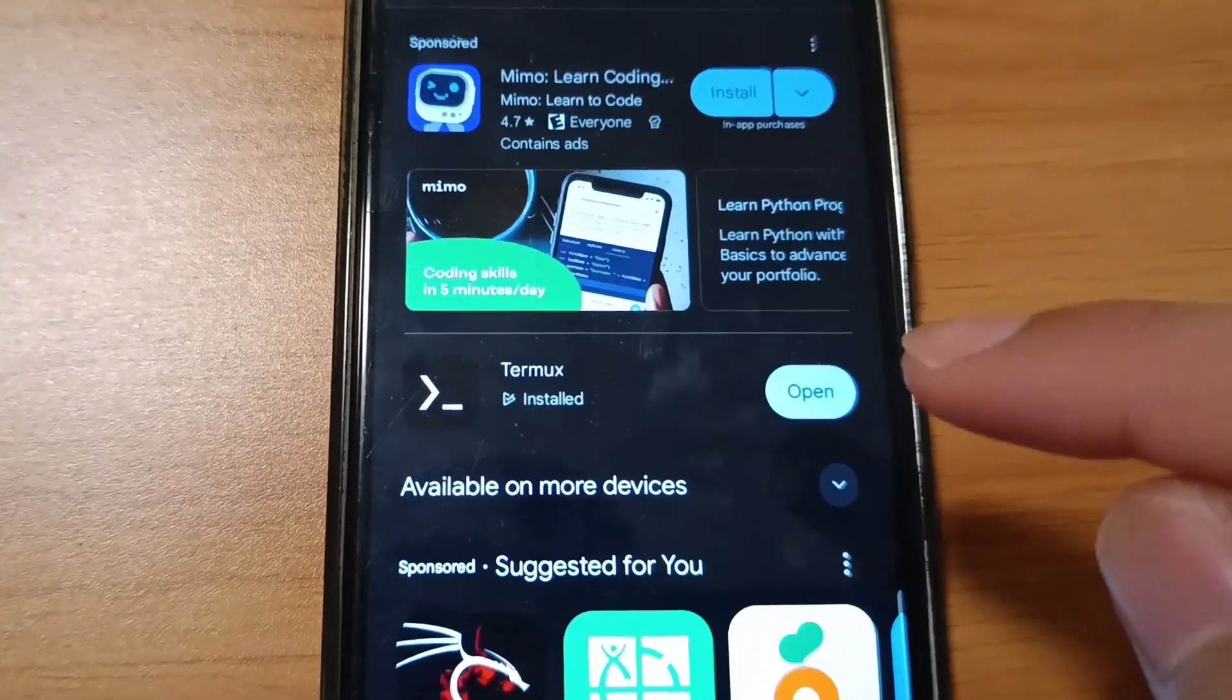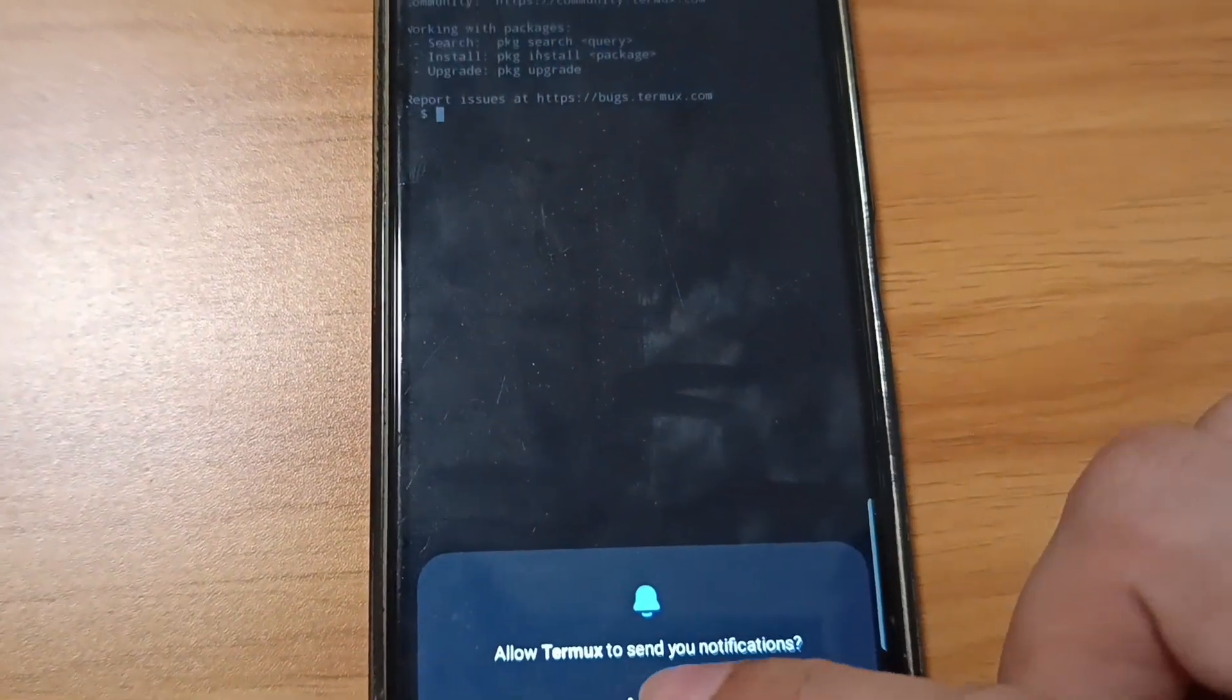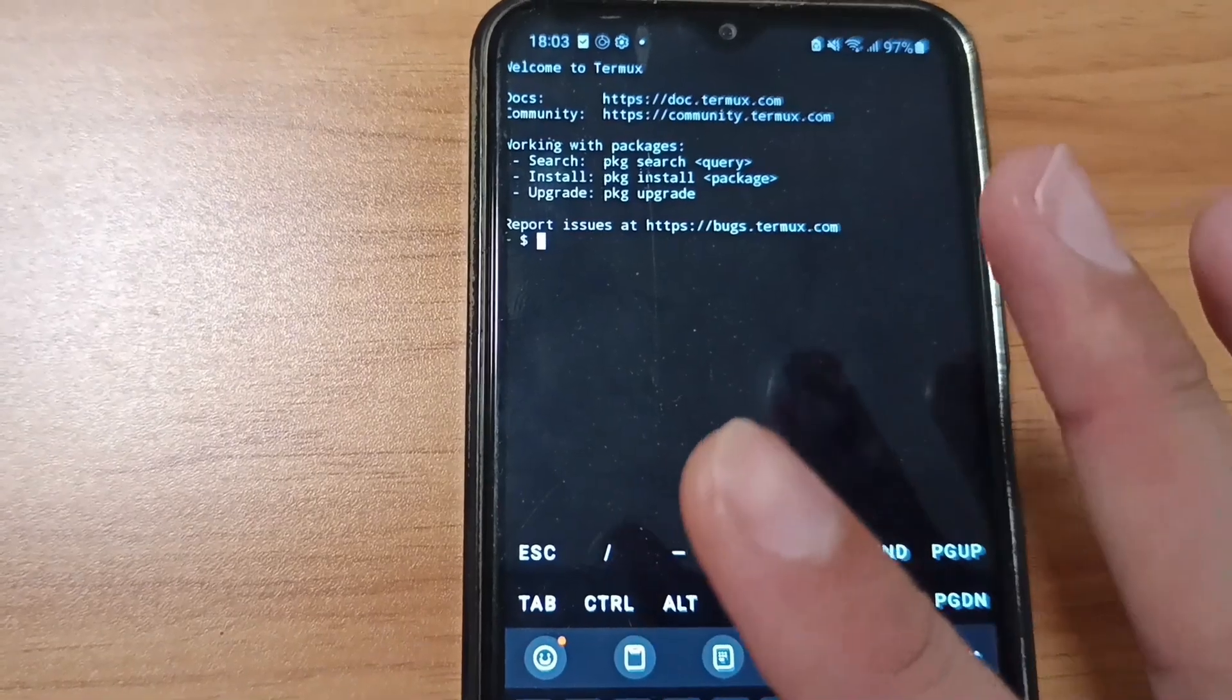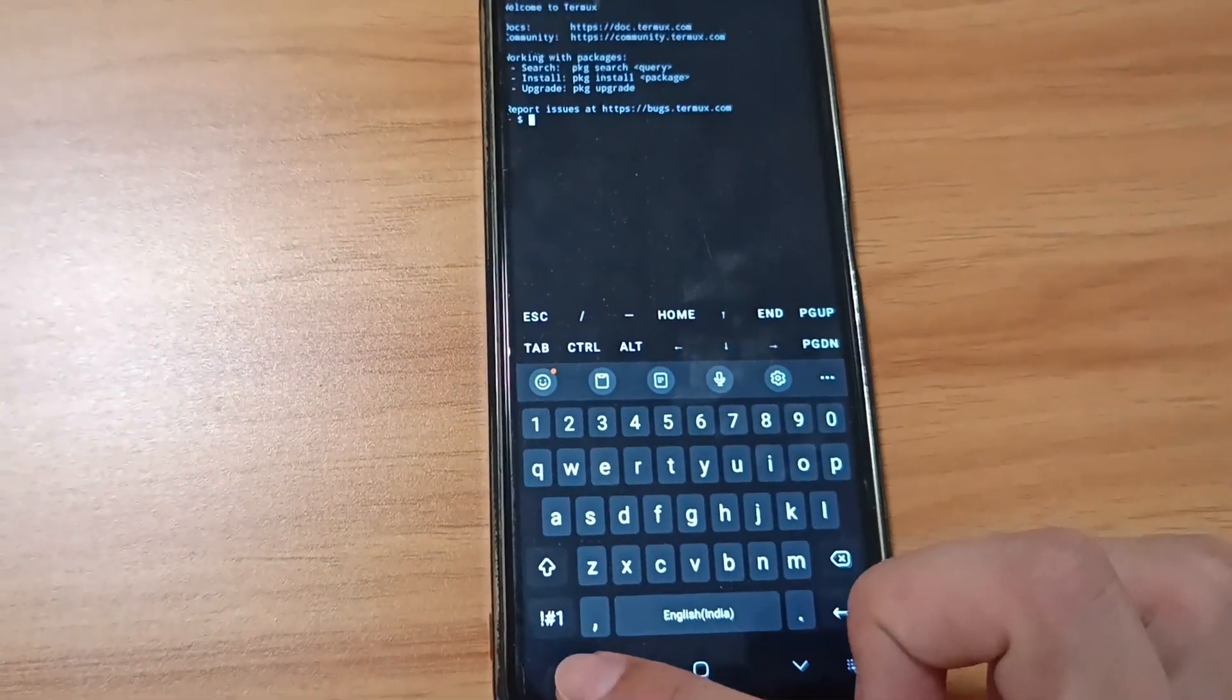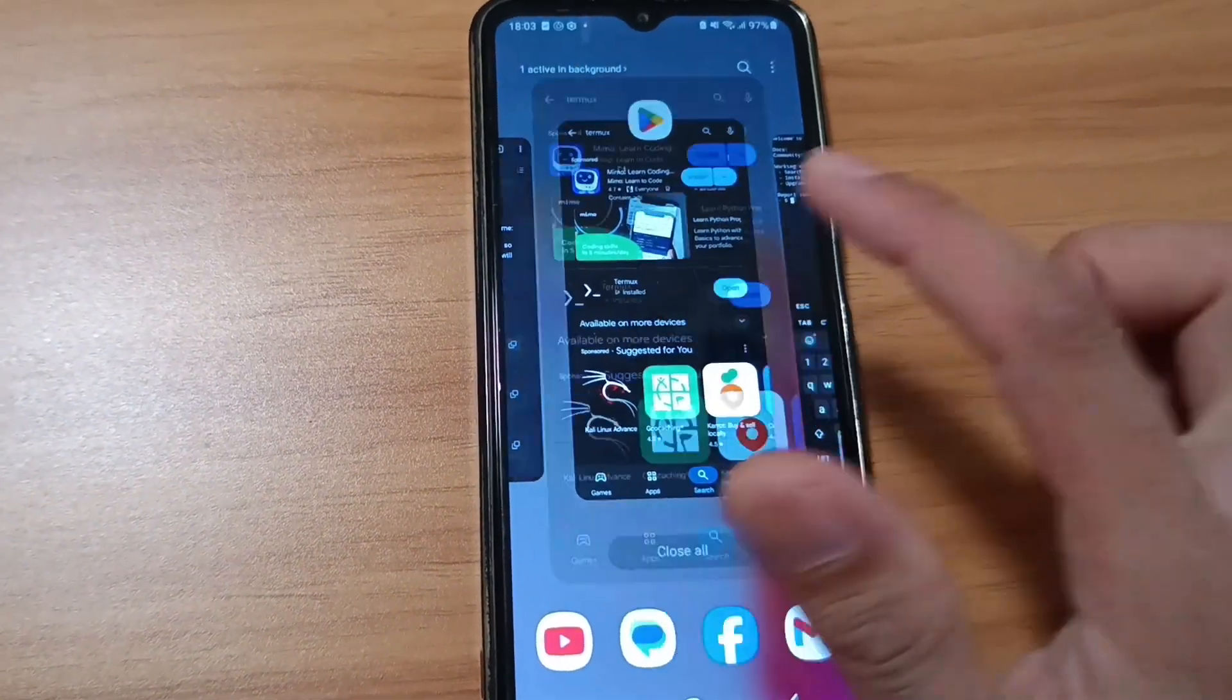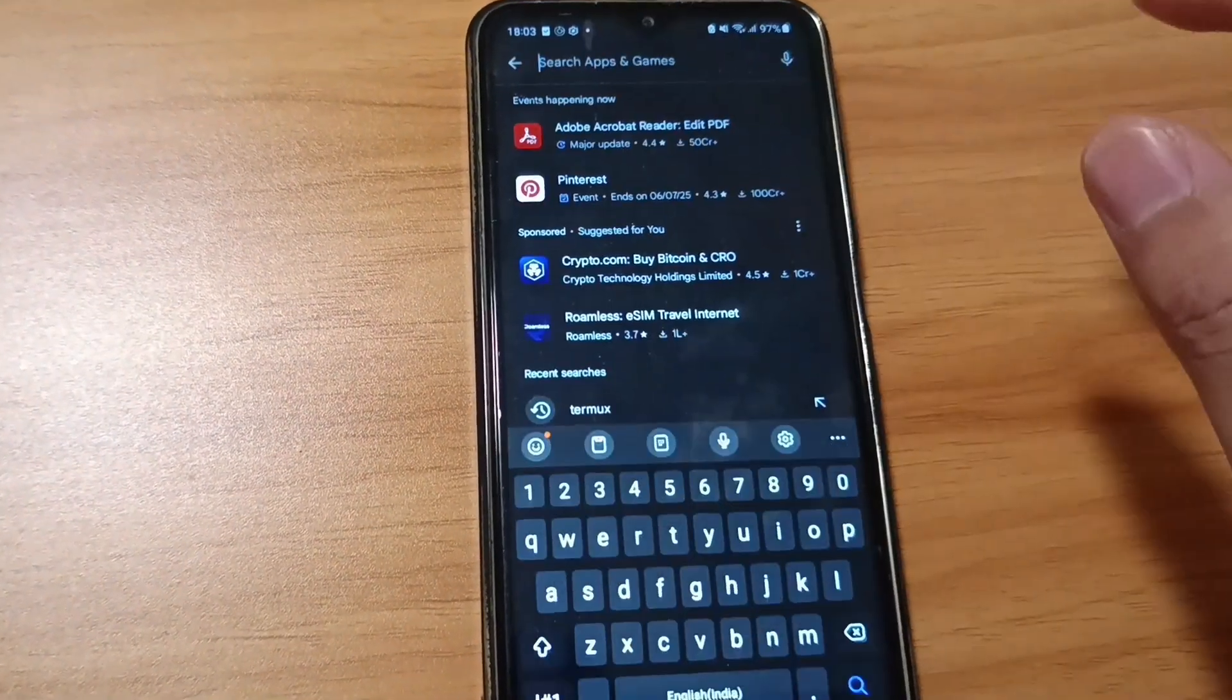Once you install it, it should be looking something like this. You need to do nothing right now, so just minimize the app and go to Play Store again.